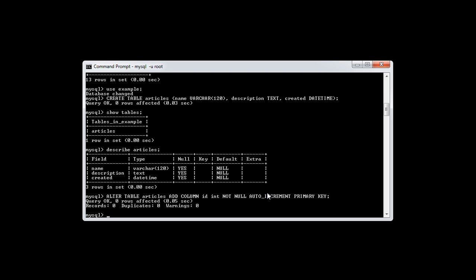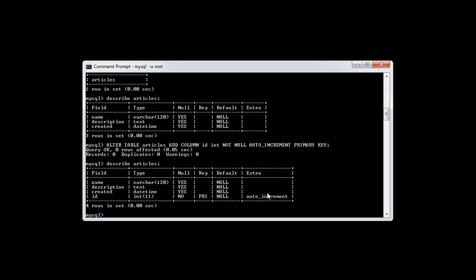You can see that it says query OK. Let's now go ahead and describe articles. We can now see that we've got another field in here which is id. We've got a type of int with 11 digit length. Null is no. The key is PRI, which stands for primary. The default is null, which is fine because it's going to be required. And the extra column now says auto_increment, which means that when we create a record, without specifically defining it, this field will automatically increment — so the first record will be 1, then the second will be 2, and so on.